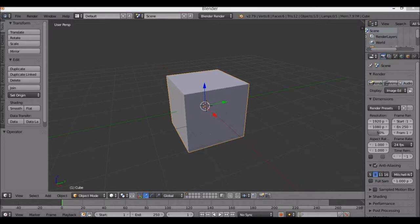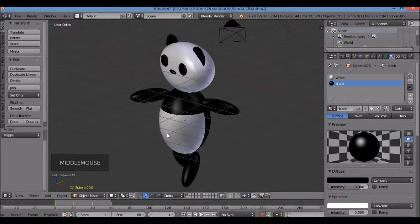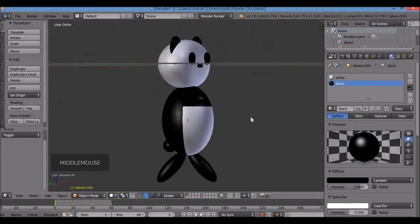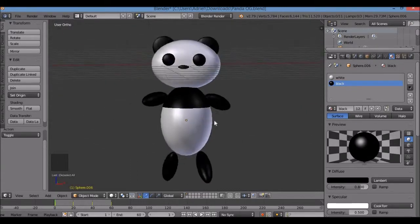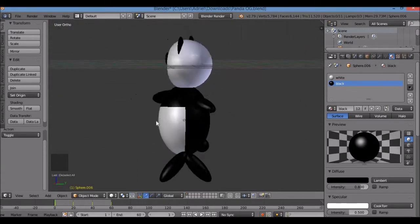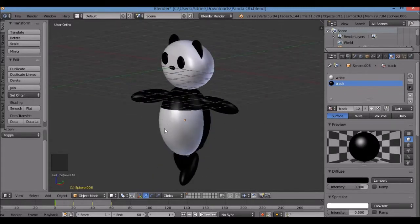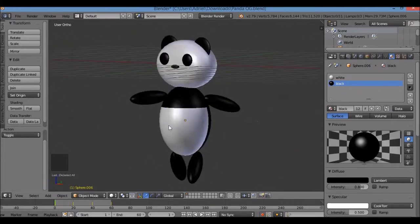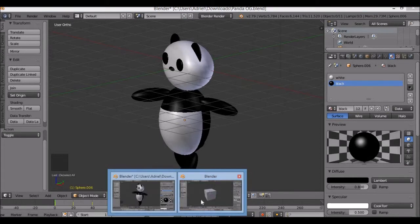So we're going to get rid of this cube. If we look at this panda here, it looks very round — this whole panda was made with UV spheres. Pandas tend to be round; you don't really see any square pandas out there. They're usually smooth. So we're going to get rid of that cube.